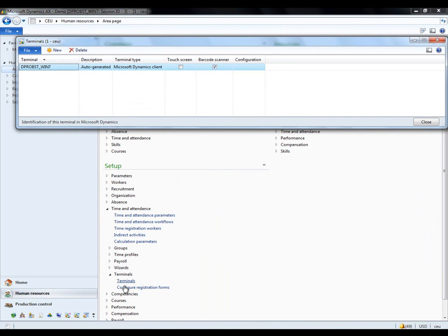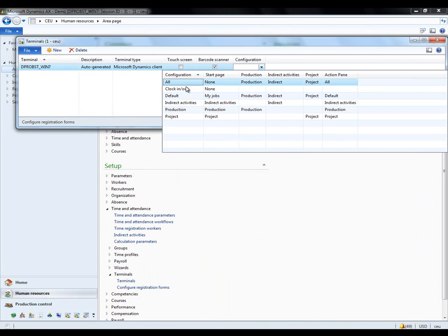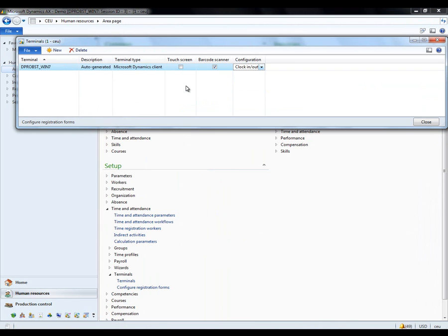In the second part, I define that configuration to be used on the terminal I'm on right now. In this case, this is my terminal and I pick the clock in-out terminal. I could also be using this screen if I had ten or a hundred terminals across the floor, setting each of them up with perhaps the same or different configurations.